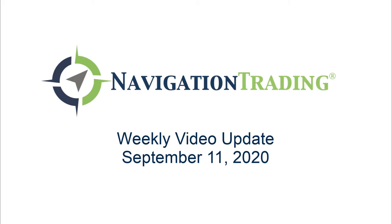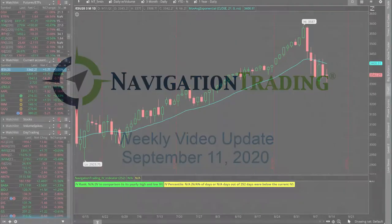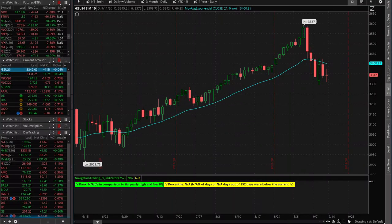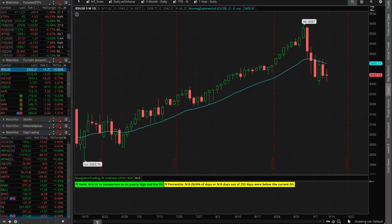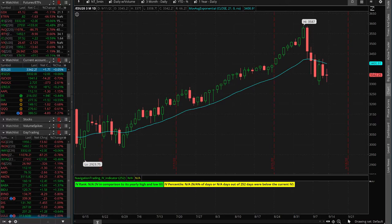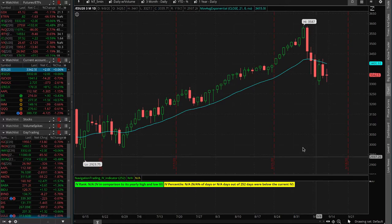What's shaking? Navigation Nation, welcome to this week's video update. Today's Friday, September 11th. We're going to go through all the positions, the trade alerts, and let's talk about the day trading stuff. Before we jump into that, let's just look at the markets overall.